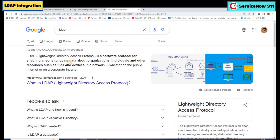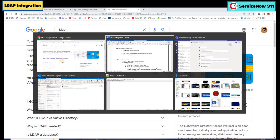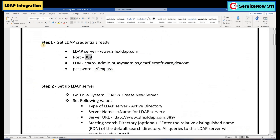So in LDAP integration, we need to basically integrate the LDAP server and the ServiceNow instance. To start the integration, we need first of all the LDAP server details. So from where we get the server details — I have this document. Get the server details.